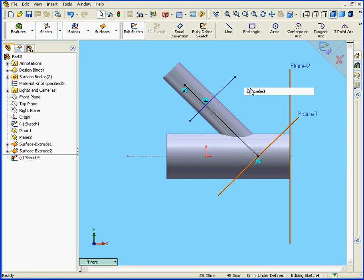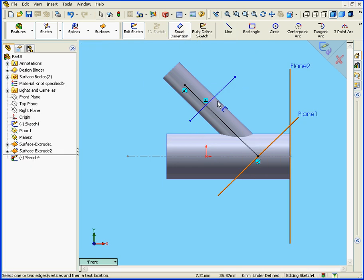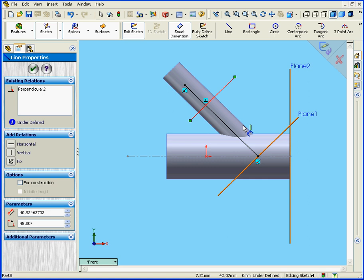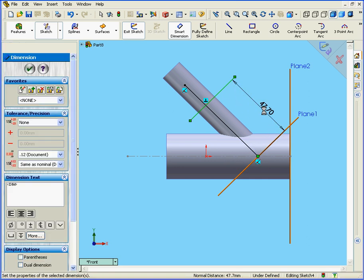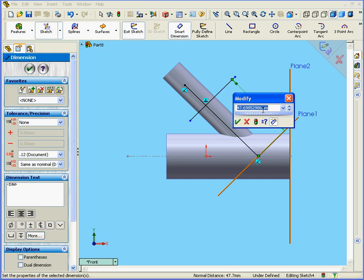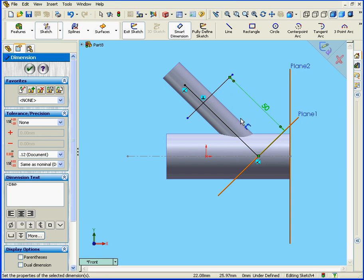Right-click, Select. Now let's apply the Smart Dimension tool. We'll enter a distance of 50 millimeters. Click OK. And OK again.